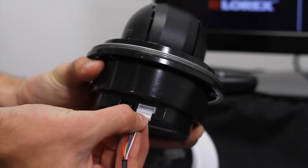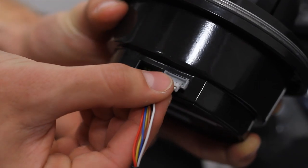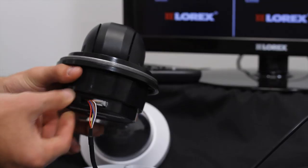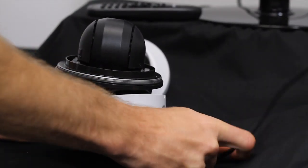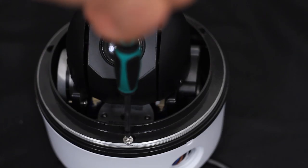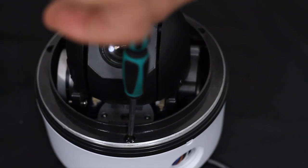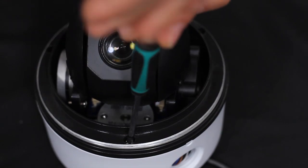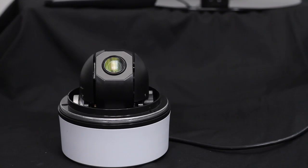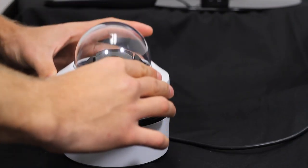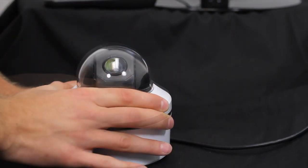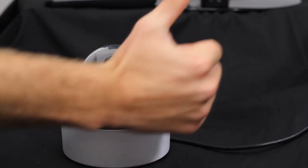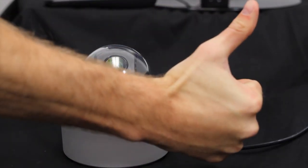Connect the six pin connector to the camera. Now attach the camera to the base using the base attachment screws. There are three. Reattach the dome cover by rotating it clockwise. Remove protective vinyl from the dome cover.